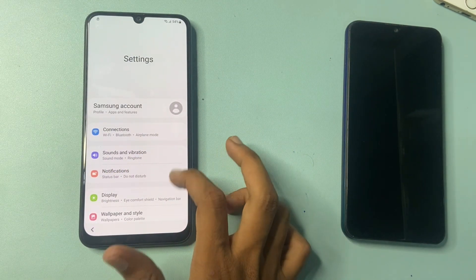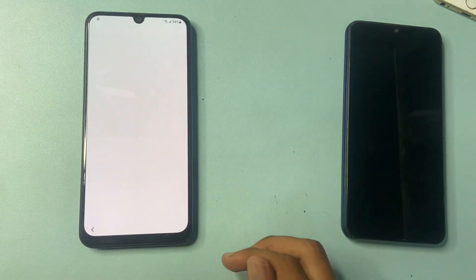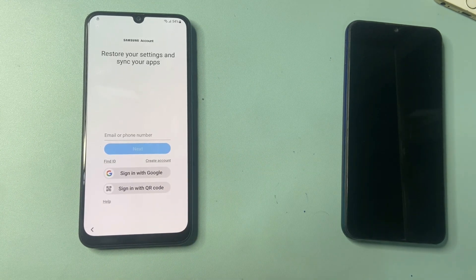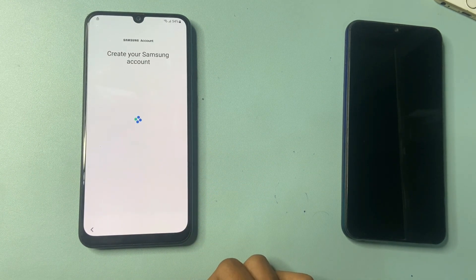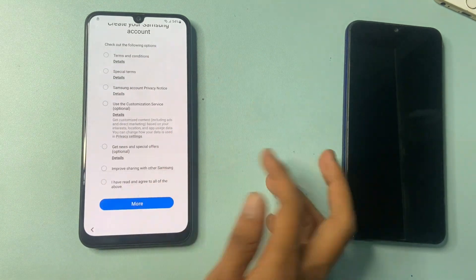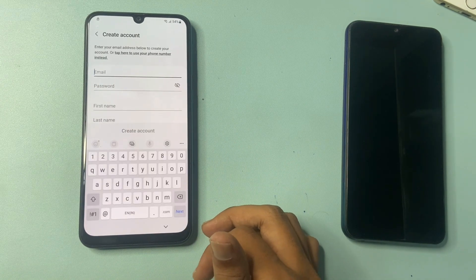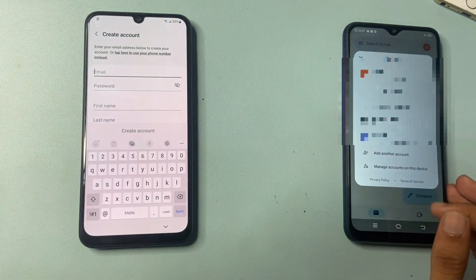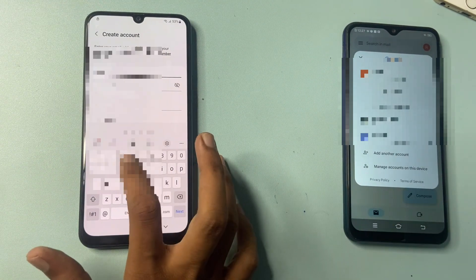Go to open settings, then go to Samsung account. Click on create account. Complete your Samsung account — simply click on I have read and agree to all the above, click the agree button. Create your account using the new Gmail ID that was created a few seconds ago.